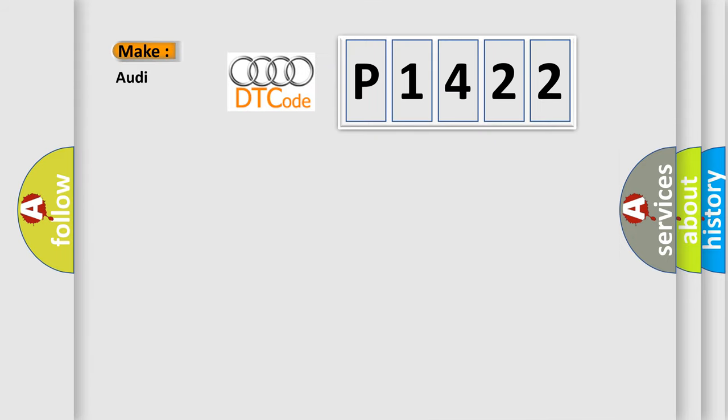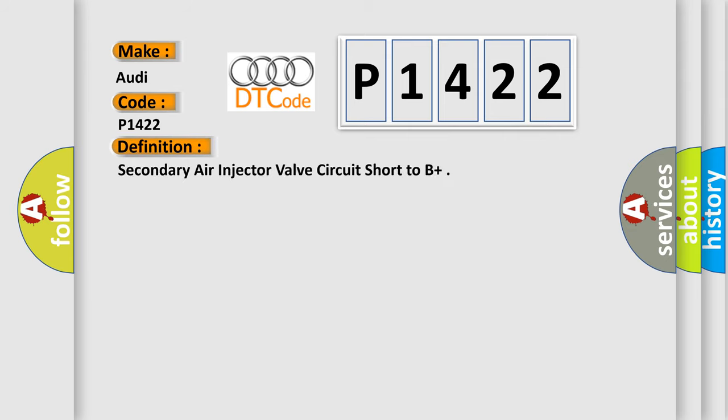So, what does the diagnostic trouble code P1422 interpret specifically for Audi car manufacturers? The basic definition is secondary air injector valve circuit short to B+.